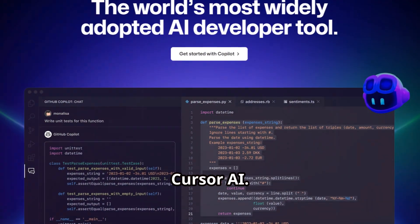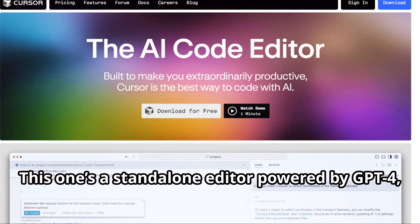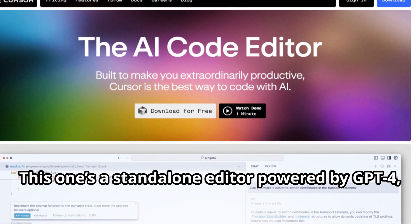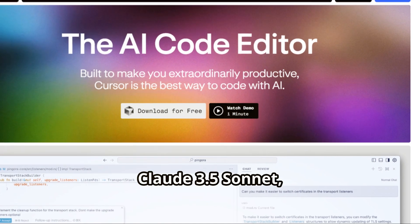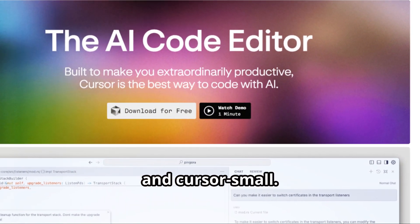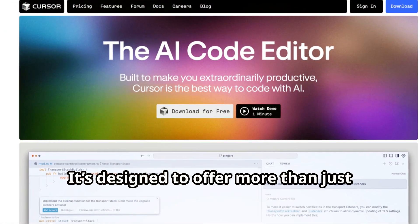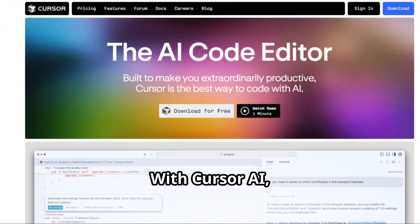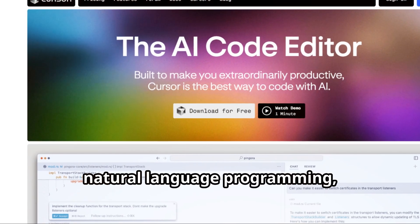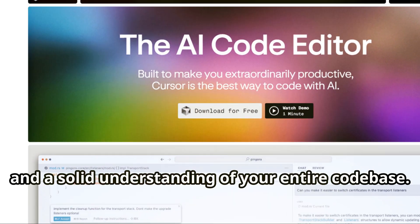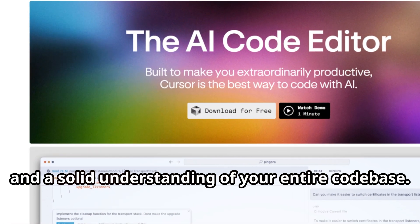Now Cursor AI. This one's a standalone editor powered by GPT-4, GPT-4O, Claude 3.5 Sonnet, and Cursor Small. It's designed to offer more than just code completion. With Cursor AI, you get refactoring, natural language programming, and a solid understanding of your entire code base.